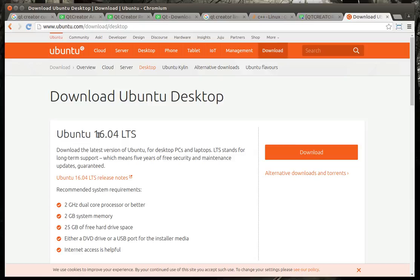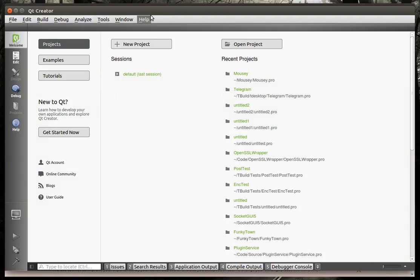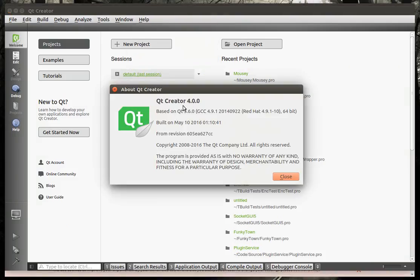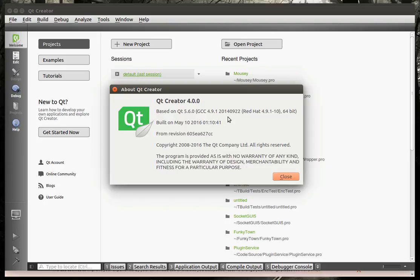I'm running Ubuntu 16.04 long-term support, and I have got the newest version of Qt Creator 4.0, newest at the time of this recording, which is based on Qt 5.60, and there's the build and everything.